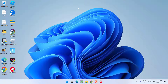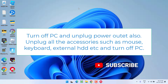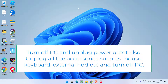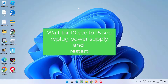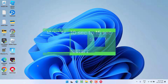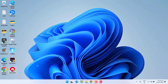If that also fails to work, here is a simple tip: go ahead and turn off your system completely. Unplug all the accessories as well as unplug your system from the power supply. After unplugging everything, wait for 10 to 15 seconds, then re-plug all the accessories, turn on the PC, and relaunch the client. This will fix the issue of Riot Client not opening.